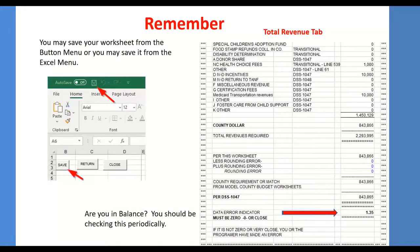Remember to save and check your data error indicator on the Total Revenue tab. The $1.35 shown is just an example and will not match your exercise.